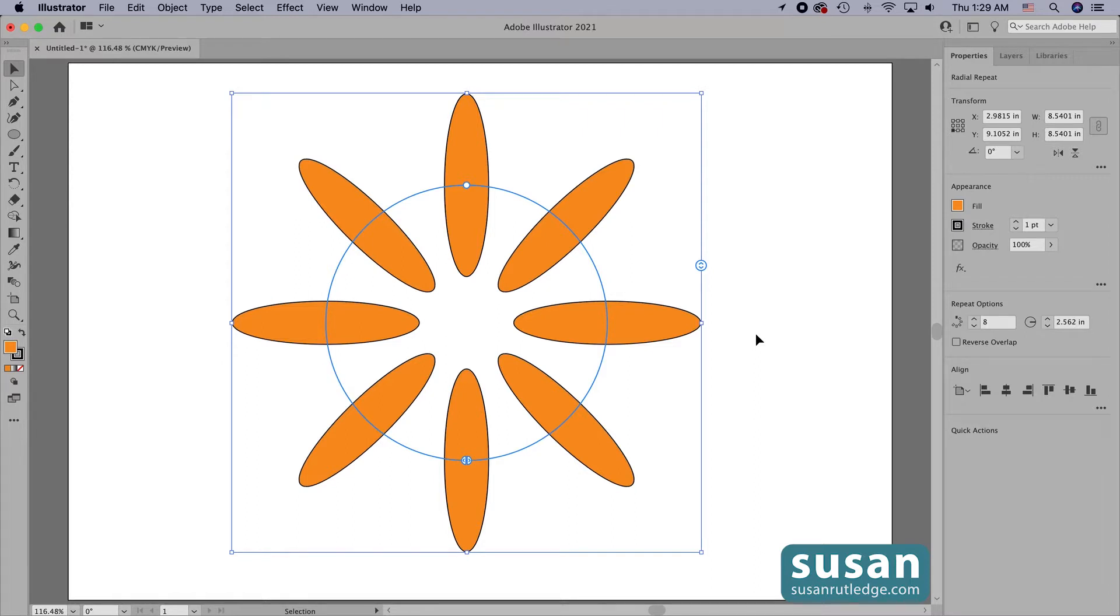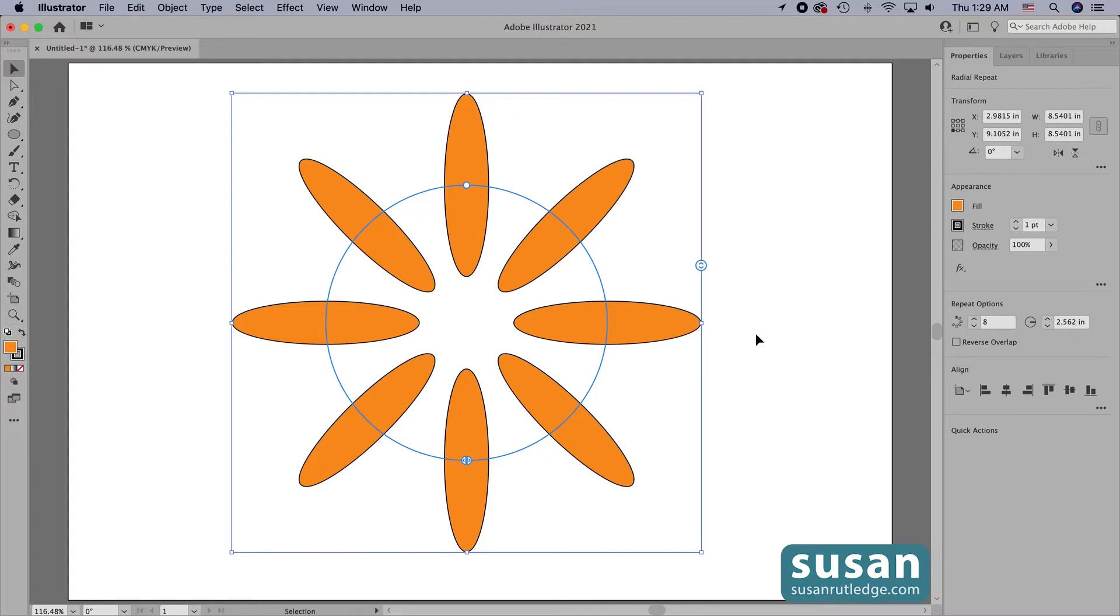But I'm not locked into the design as it is and that's what makes this feature so useful. The first thing that I can change is the number of repeats that I have in the design.